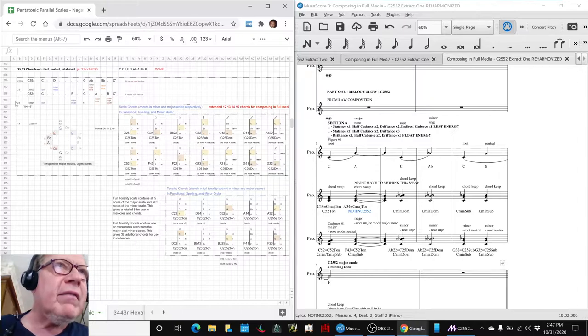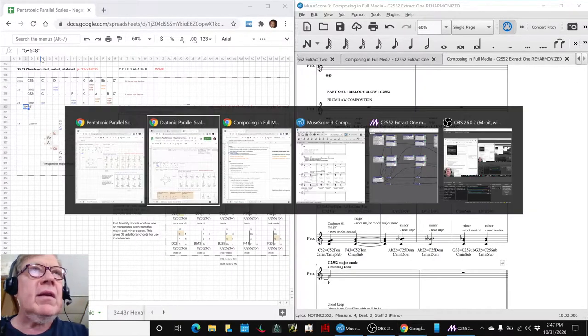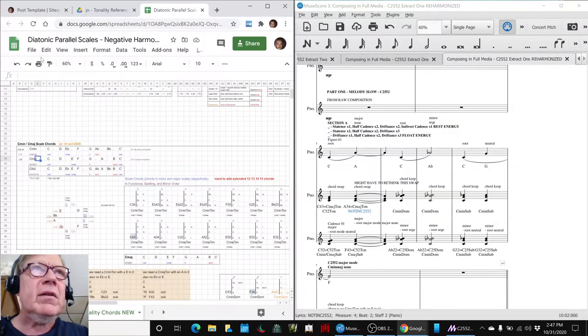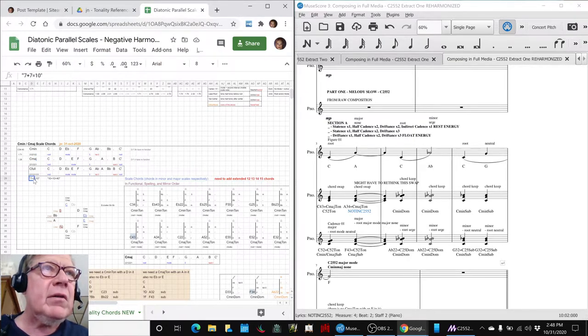See, 5 plus 5 equals 8, and on the other one, 7 plus 7 equals 10, that's how it works.